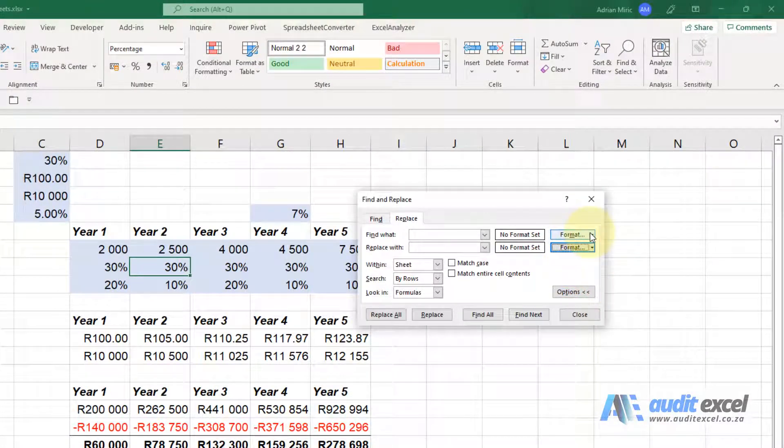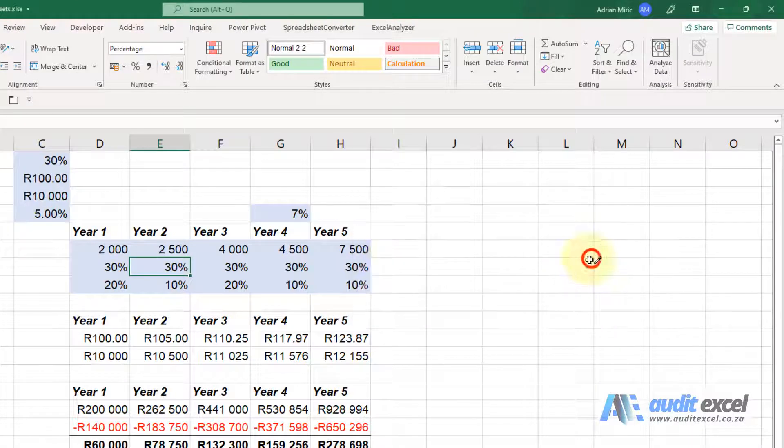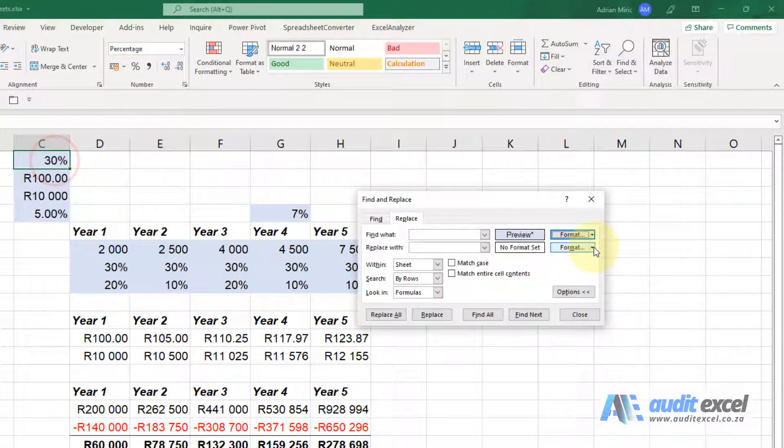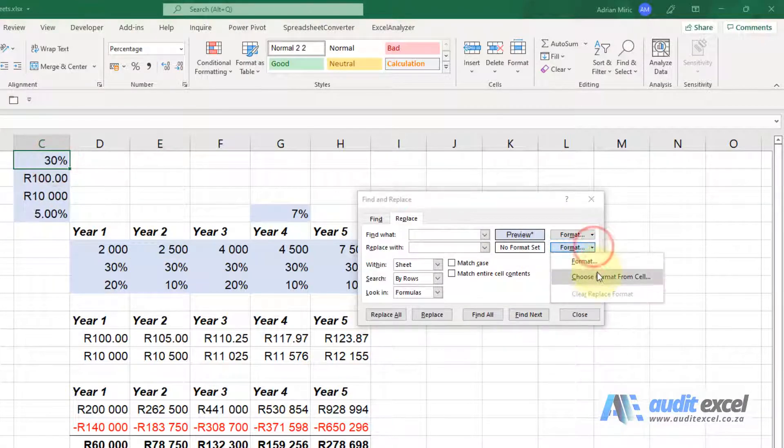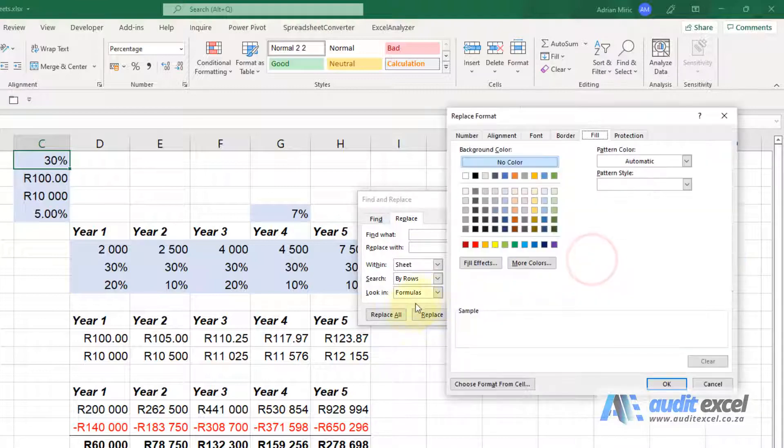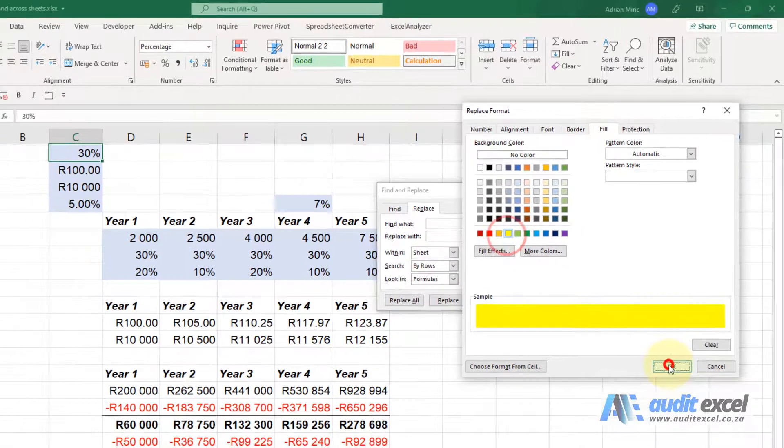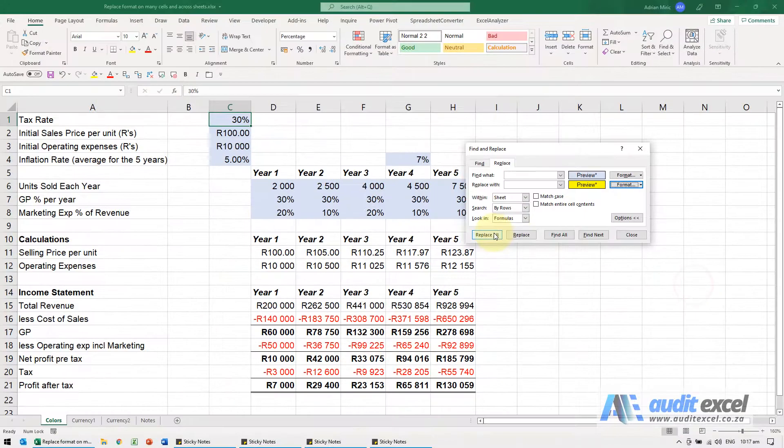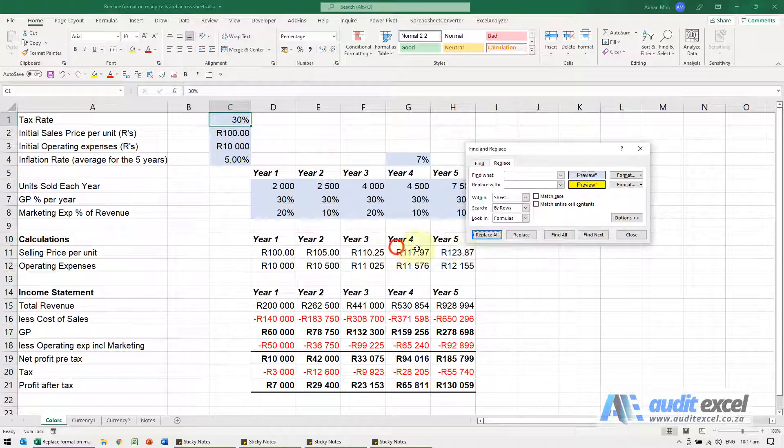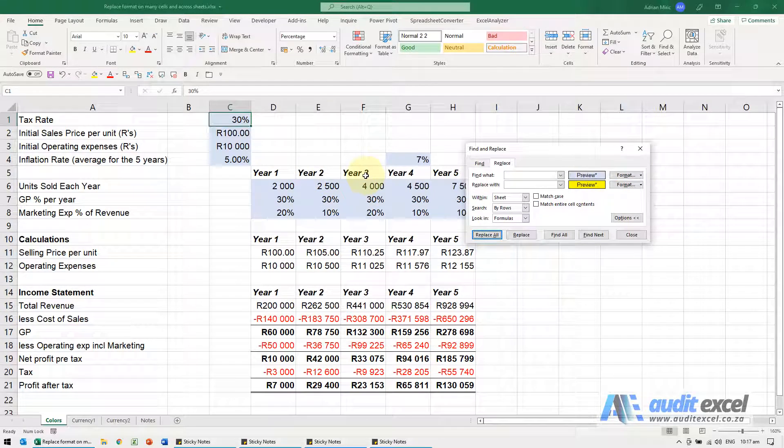Now I'm going to say choose format from cell, use that one there and change it to the yellow. When I Replace All, notice it says it cannot find it.